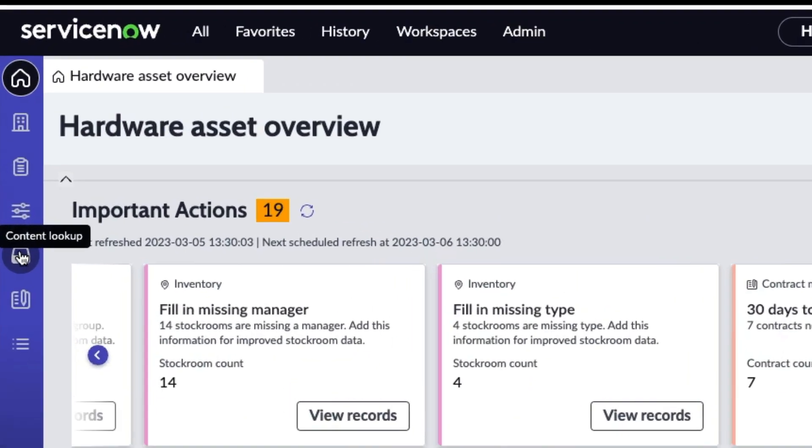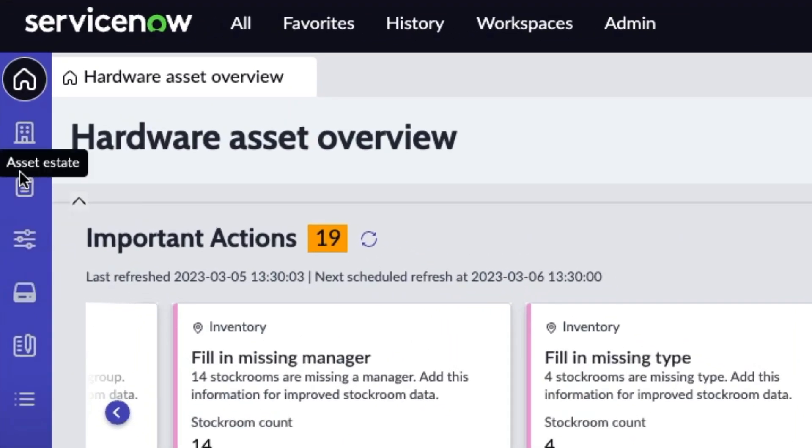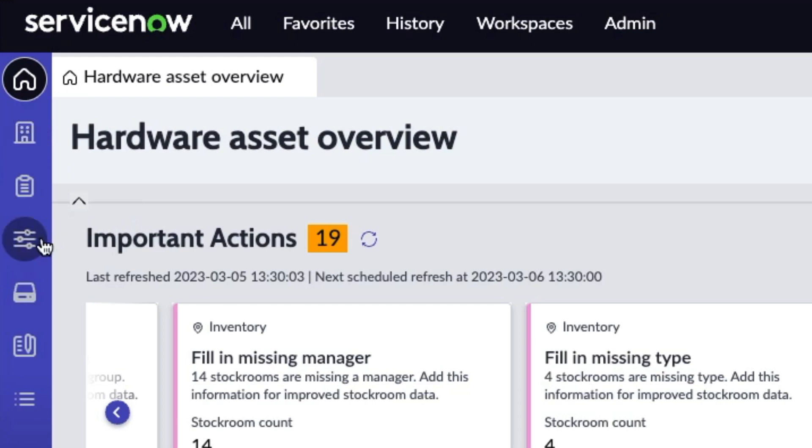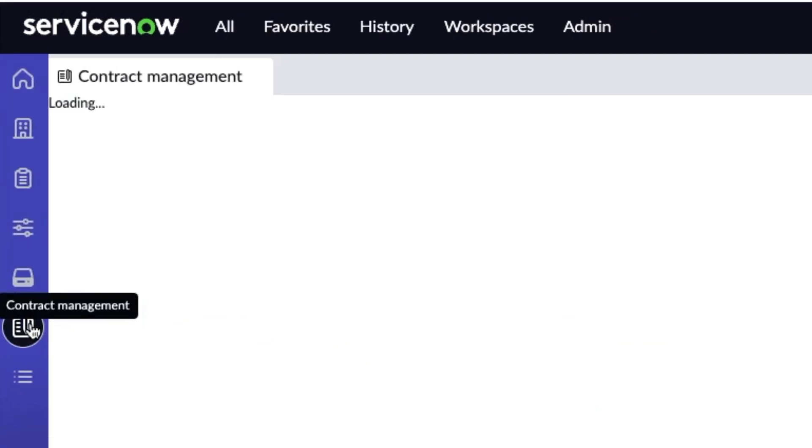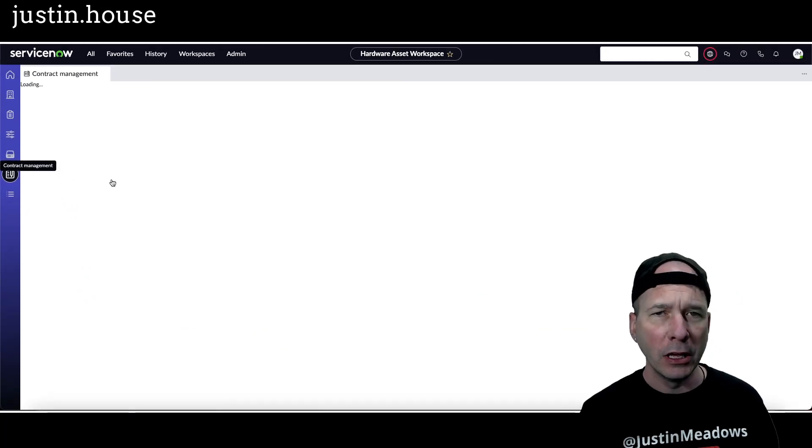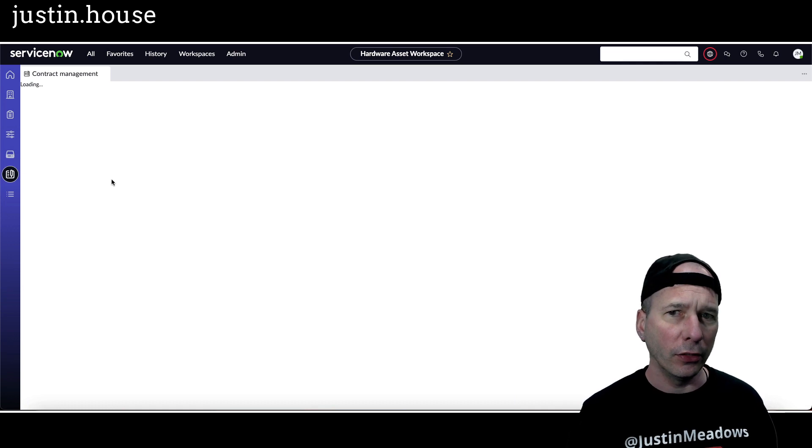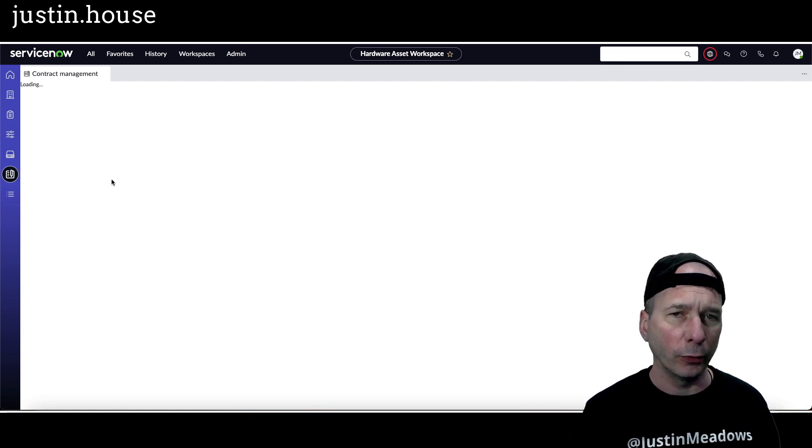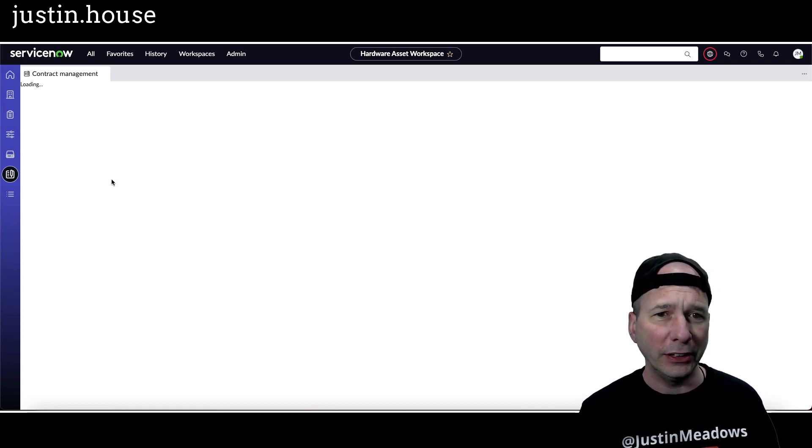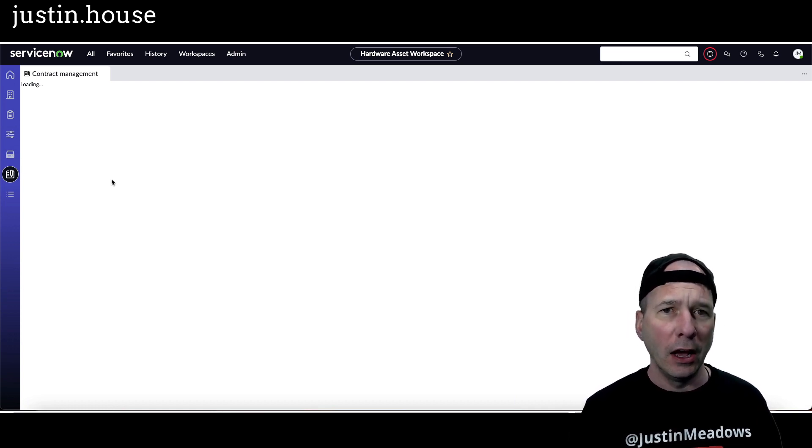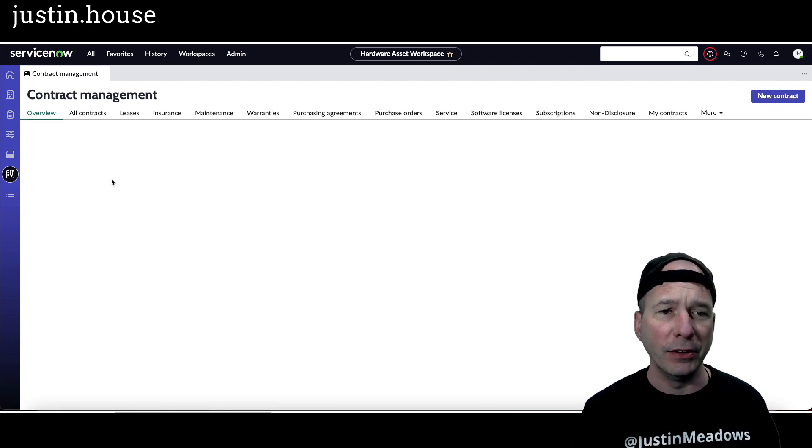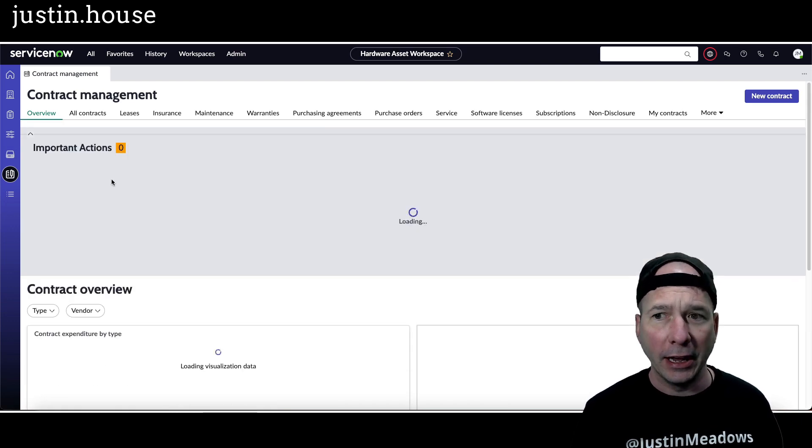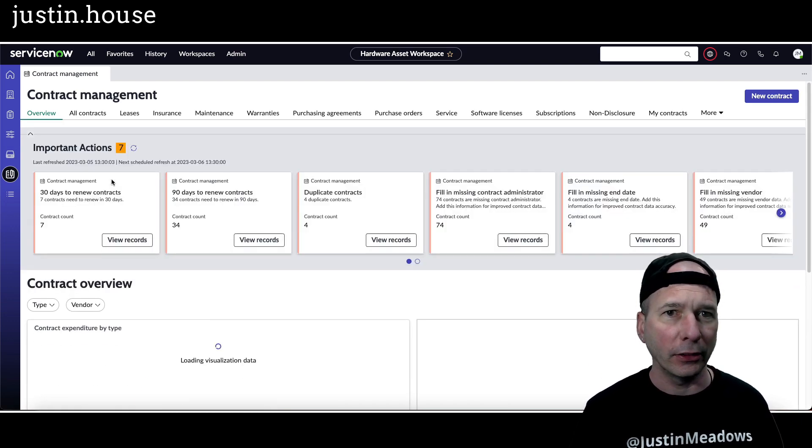When I had on one of my videos, I think it was the contract, was it models, contracts, yeah contract management. So he had installed the hardware asset workspace but he wasn't getting all of these contracts important action recommendations.